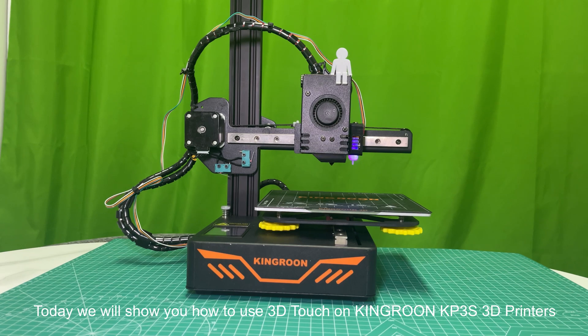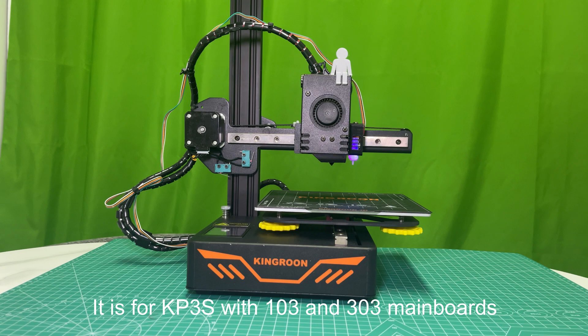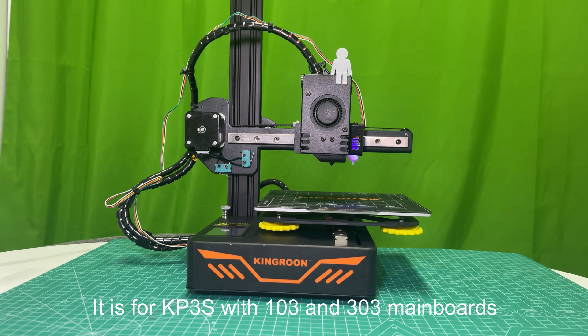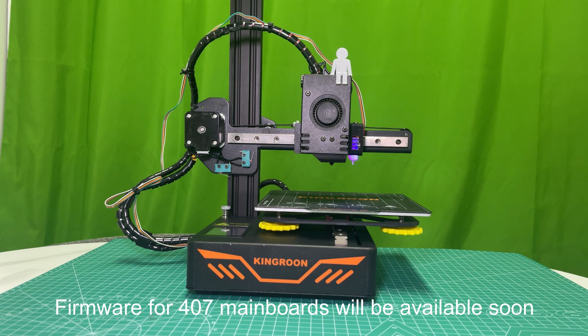Today we will show you how to use 3D Touch on Kingroon KP3S 3D printers. It is for KP3S with 103 and 303 mainboards. Firmware for 407 mainboards will be available soon.